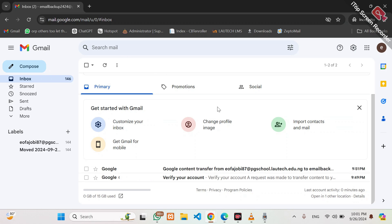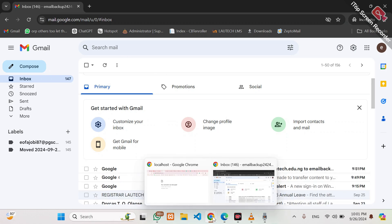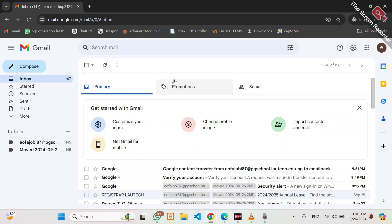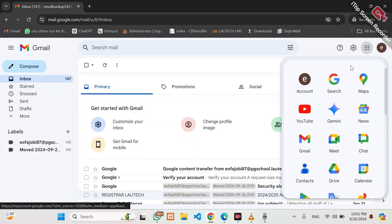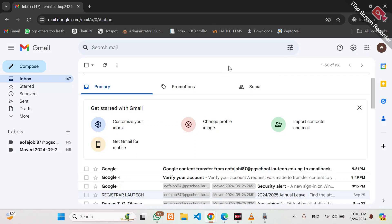Having opened the two, let's do the migration. There are two parts to this tutorial. The first part is transferring data from one email to the other. Another part is for those who have big files in their drives, for whom it might be difficult to transfer such files.